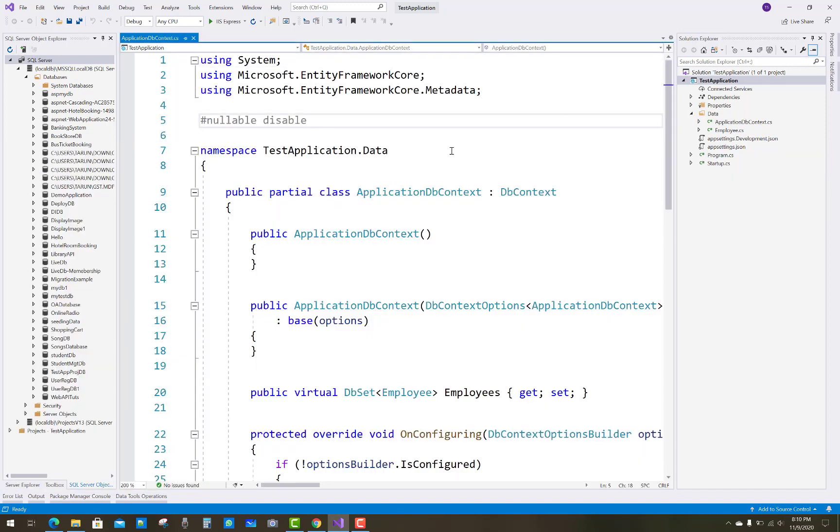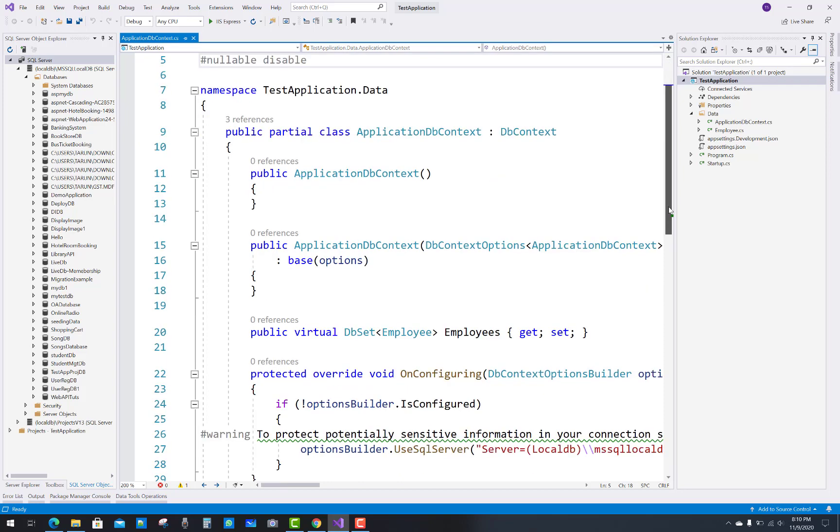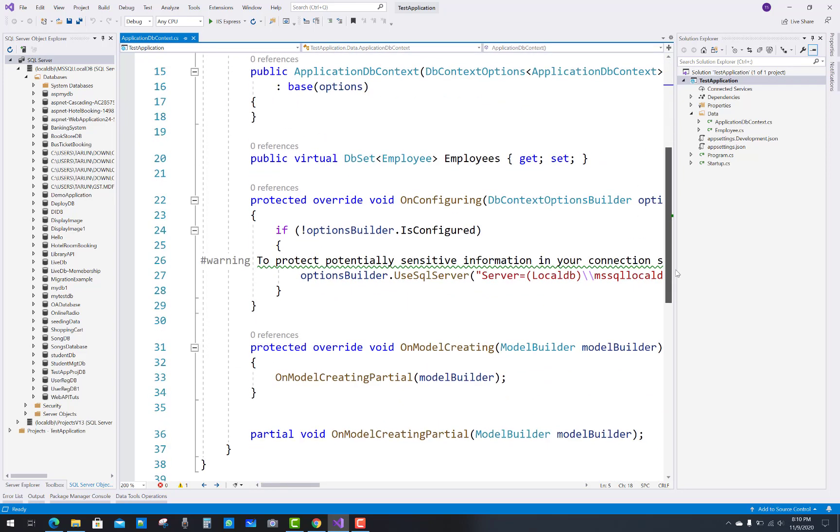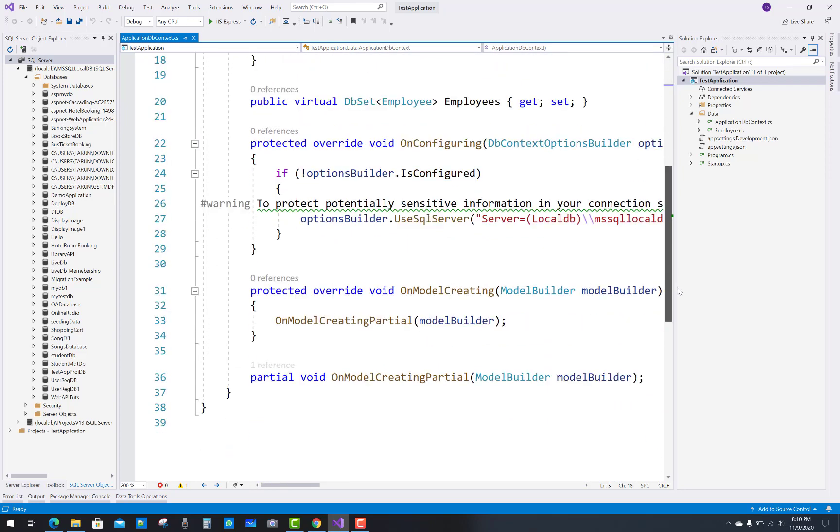Yeah, that is created successfully. Your data context, and that context name is ApplicationDbContext, and the data folder is there, and the connection string is saved inside your context file.